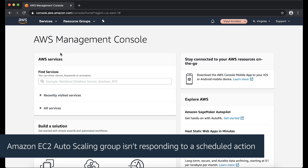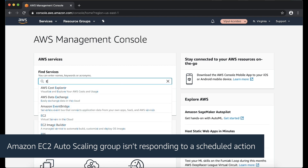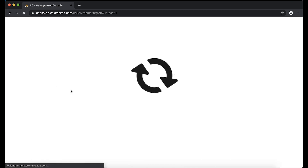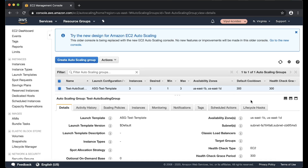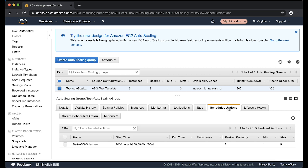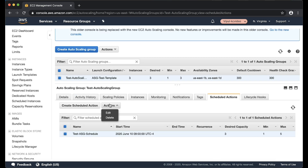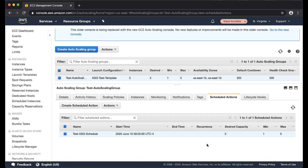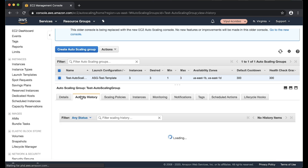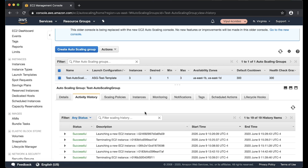Scenario 5: Amazon EC2 Auto Scaling Group isn't responding to a scheduled action. Check the time zone you configured for the scheduled action — you must schedule actions in Coordinated Universal Time (UTC). Review your auto scaling group's activity history from the EC2 console to check if there is any scaling activity that conflicts with your scheduled action.